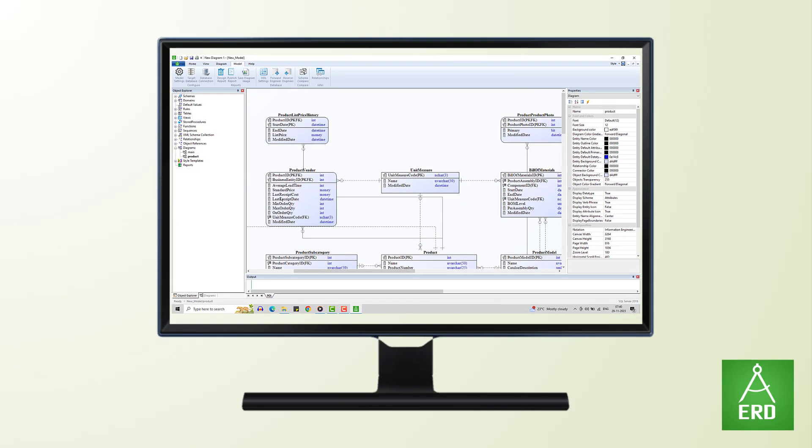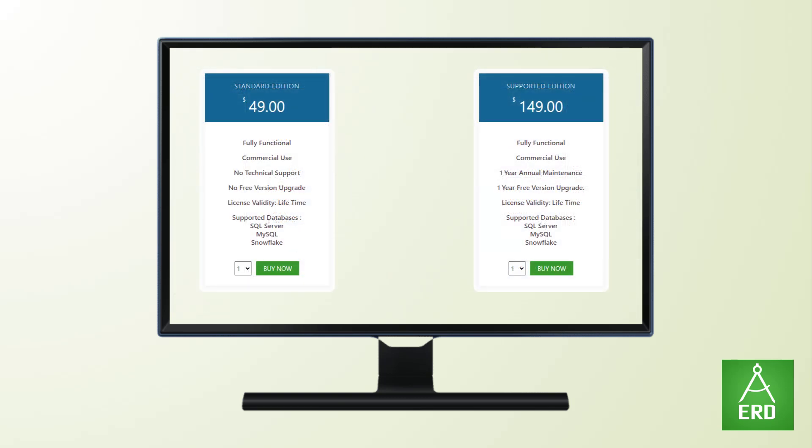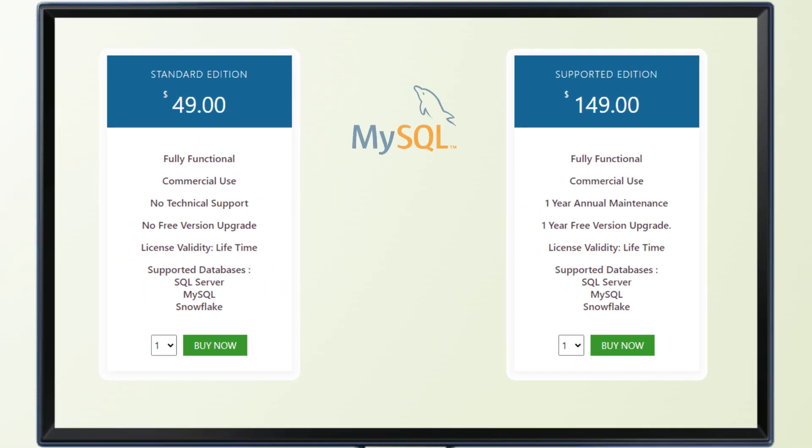It caters to businesses of all sizes, recognizing the importance of empowering everyone with effective data modeling capabilities.